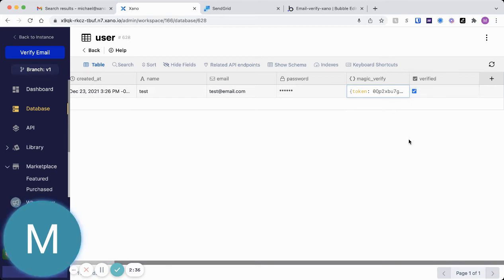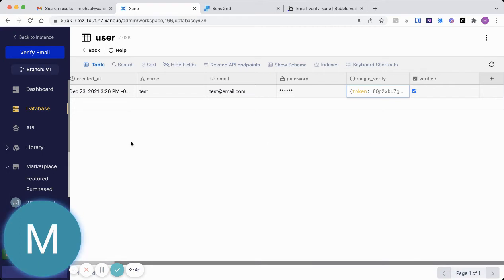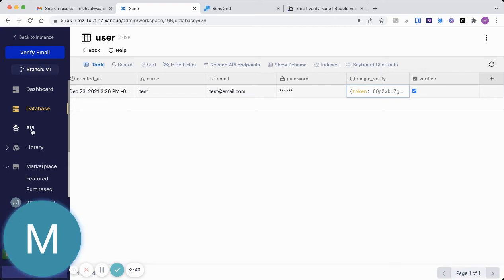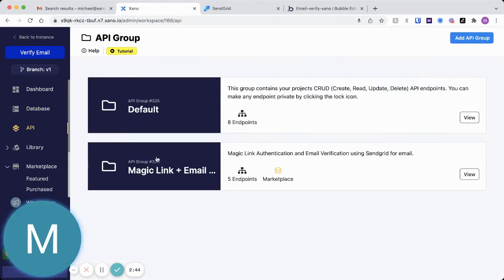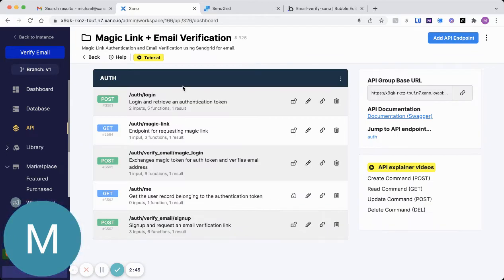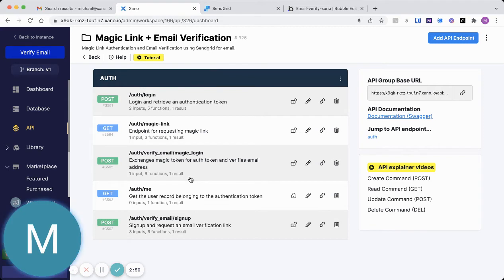I'll go ahead and also demo this. I created a little mock frontend using Bubble so you can kind of see all this live in action. I'll just jump to the API. Renamed this MagicLink API group. MagicLink plus email verification. And I'll just include really just these bottom three endpoints for you guys.